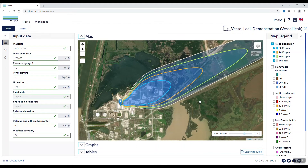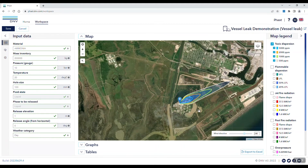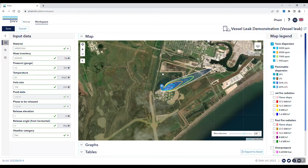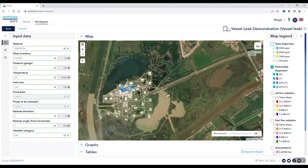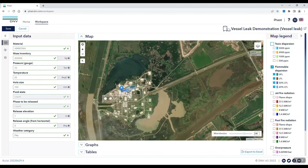We're able to zoom in or out on the map with automatic scaling. You can do the same for flammable dispersion, which includes the upper, lower, half lower, and 20% of the lower flammable limit. To view this, we'll toggle the toxic dispersion off and zoom in to look at the different cloud profiles for the flammable dispersion.